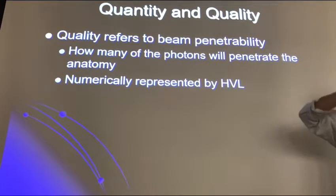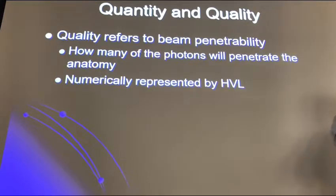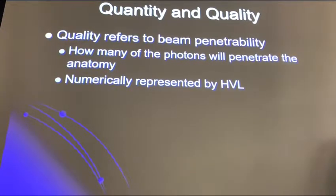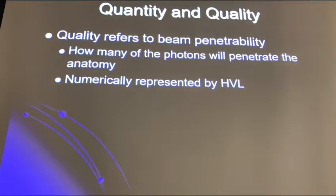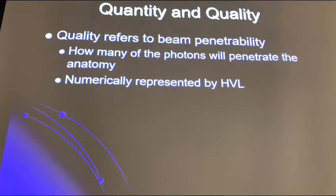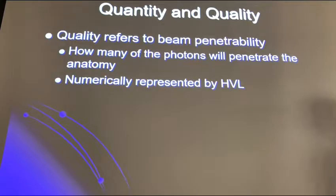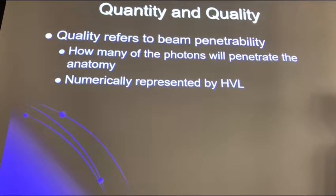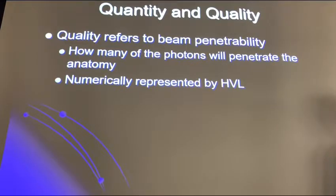Who can define a half value layer? Student Vianney responds: 'I think the half value layer is the amount of exposure to a certain amount of material, and it's decreasing...' The instructor responds: 'I think you have an idea, but you might be confusing it with filtration.'